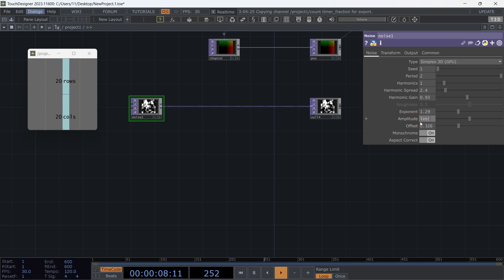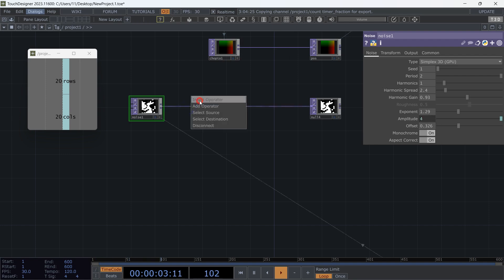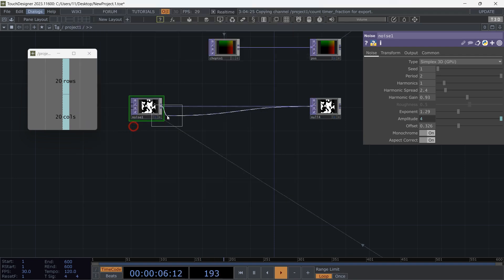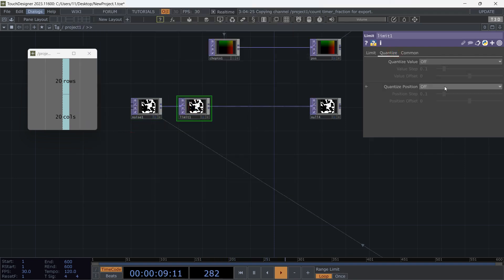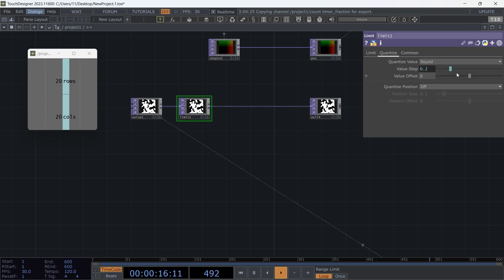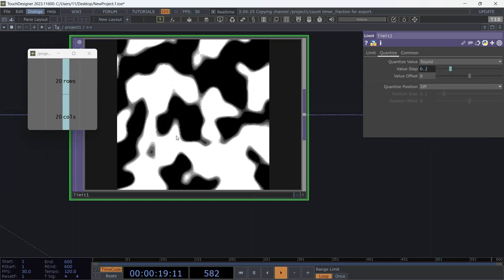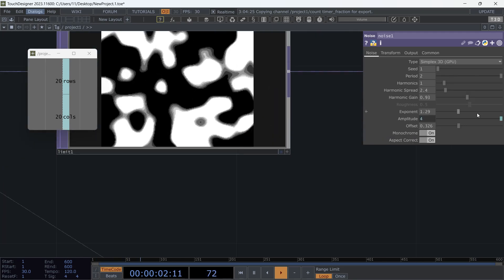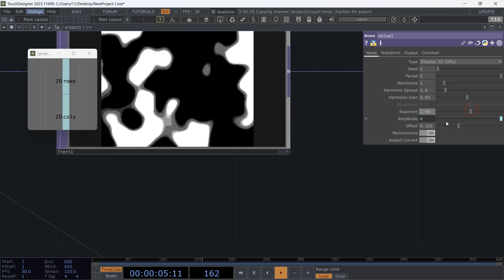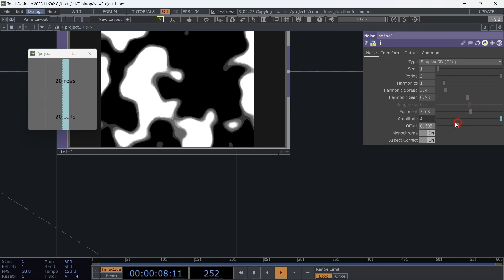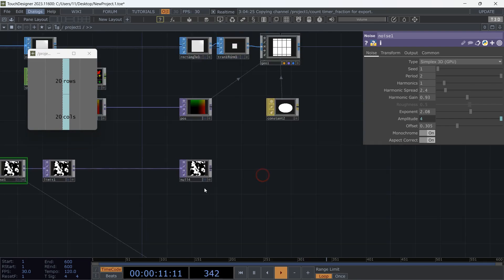Let's make the texture index pattern ready. Go to amplitude and write the switch length expression again and subtract one. Add a limit TOP. In the quantize menu, set quantize value to 'round'. For the value step parameter, write one divided by the switch TOP's number of inputs. Now let's play with the noise while looking at the limit TOP. As we change the noise, the layers' visibility and limit TOP changes — we'll instance our textures on these quantized layers.